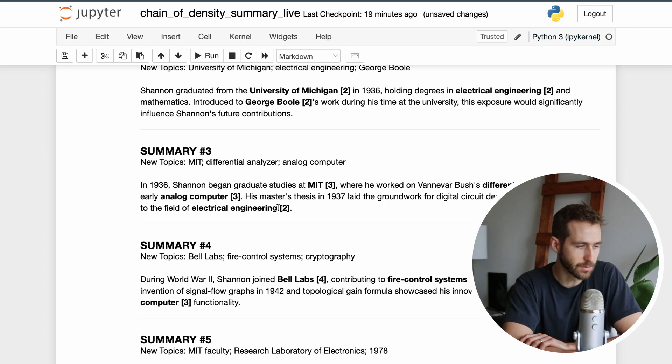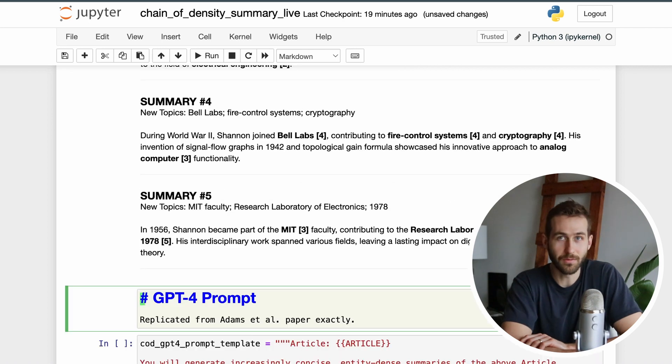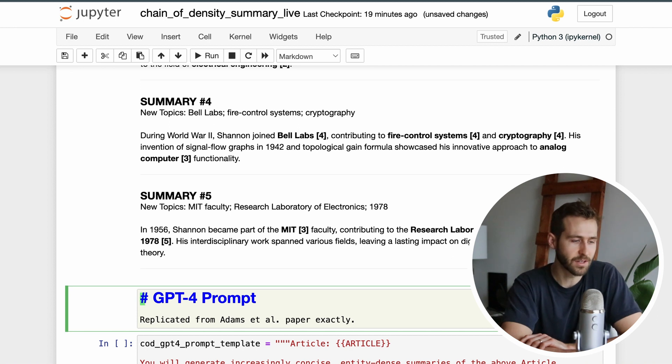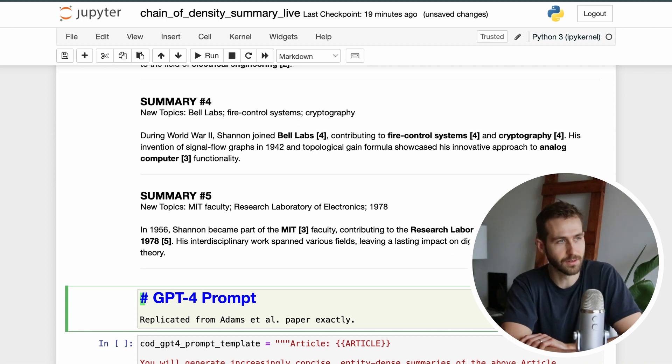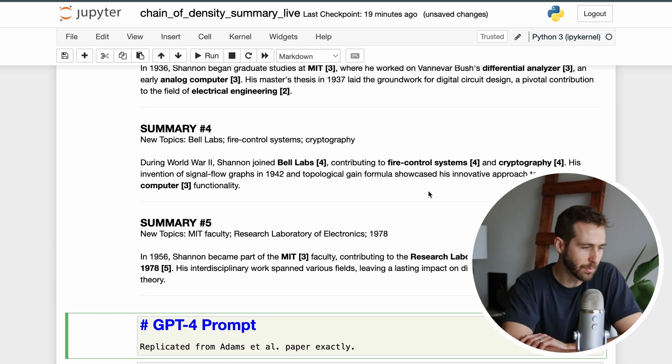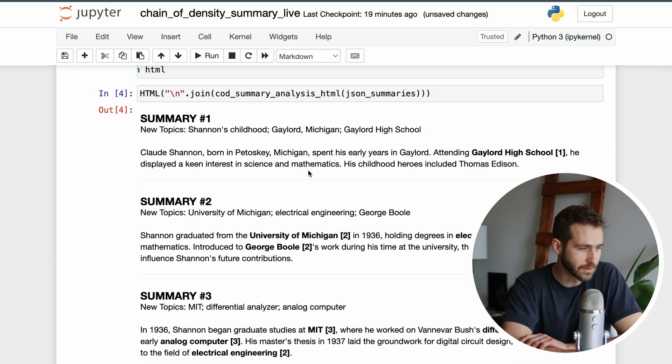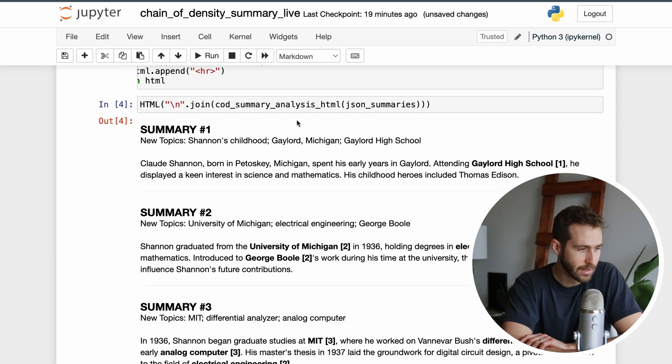GPT-3.5 in this case didn't do a very good job of keeping the previous topics in the future. In the next iteration of summary, for example, Bell Labs completely dropped off, or if we go back to summary one, this information about where he was born and high school he went to completely disappeared.